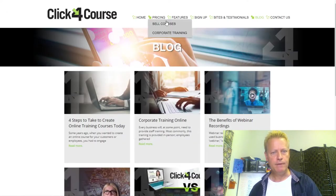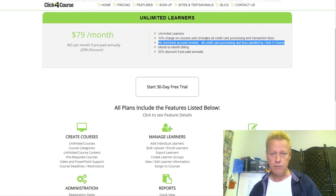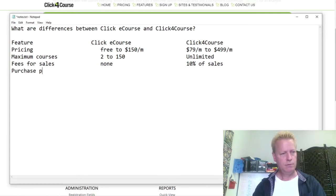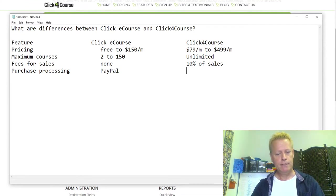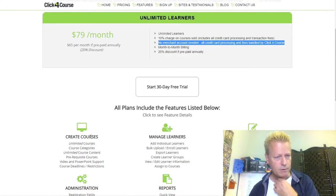Looking at their features and pricing, it says 10% charge on courses sold with no merchant account needed — all credit card processing handled by Click4Course. For ClickyCourse, purchase processing is done through PayPal, which is fully integrated. I'm not sure what processing Click4Course actually uses — I'd have to try it.